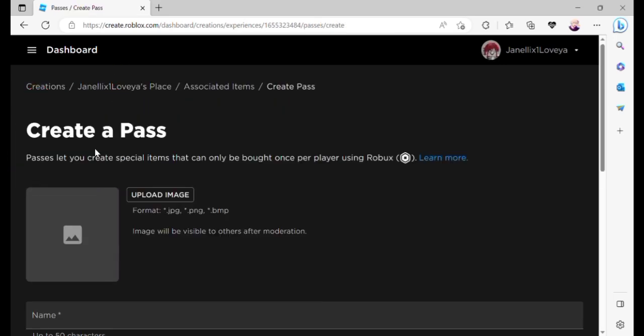Just fill in all the details for creating a pass, like uploading an image. This image is how it will look like in your stand in Roblox. Roblox needs to verify this before you will be able to see it properly.